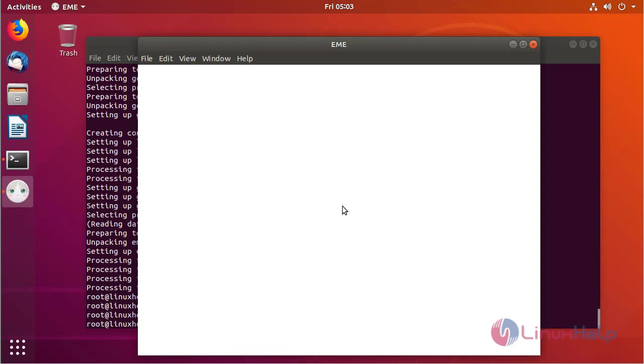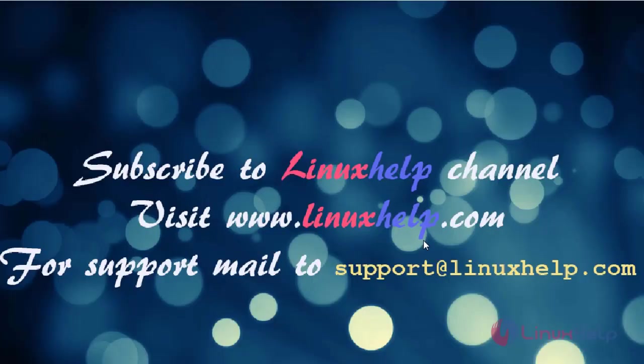In this way you can install Elegant Markdown Editor application on Ubuntu 18.04. Thanks for watching this video. Please subscribe to our channel LinuxHelp. If you want further videos, please visit www.linuxhelp.com. If you have any queries, please mail to support@linuxhelp.com.